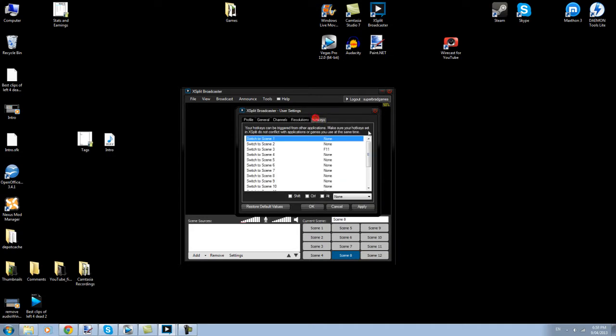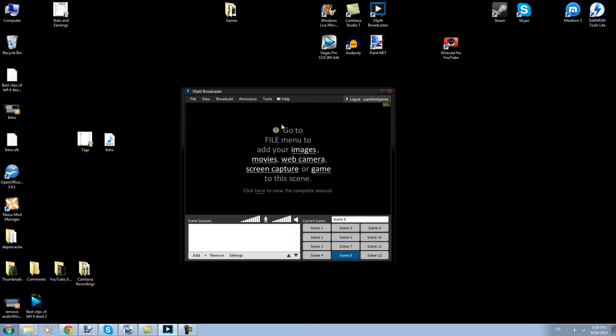Hotkeys, you set these up so you can switch between scenes nice and quickly. I haven't really got anything set up at the moment, because I haven't been doing the intro, recording, outro kind of thing anymore, but that's how you can do it. I'll explain that in a second. So, that's pretty much it. Those are all the settings up there.